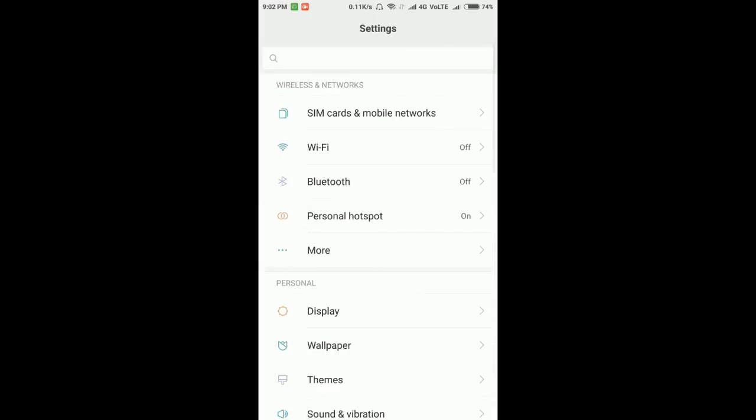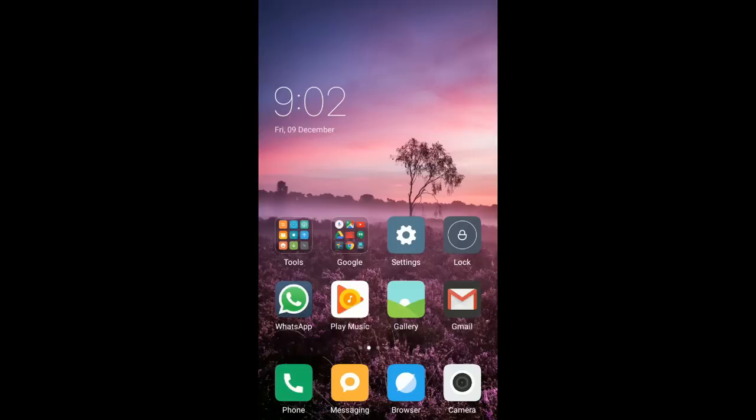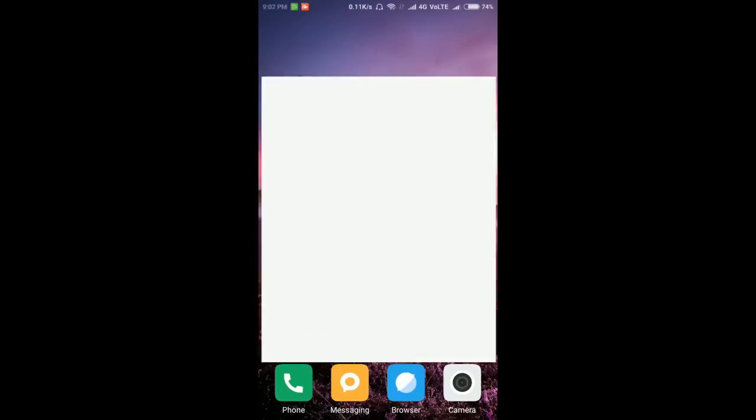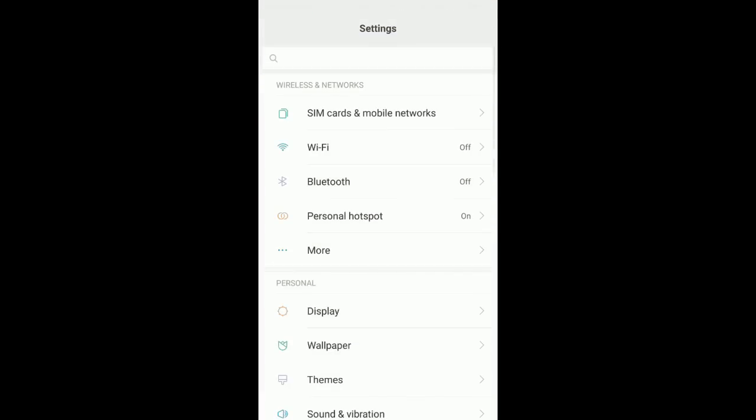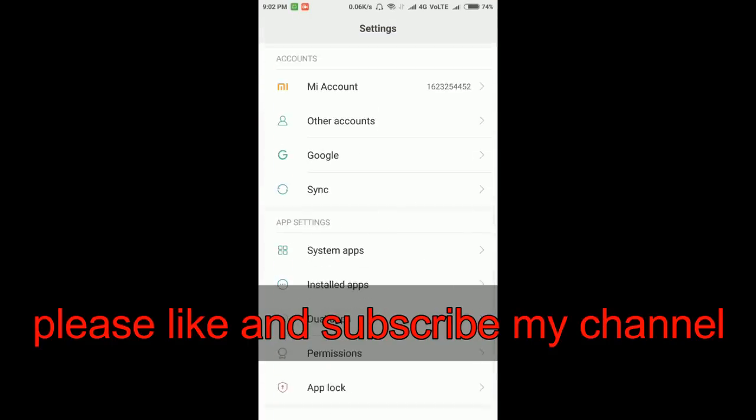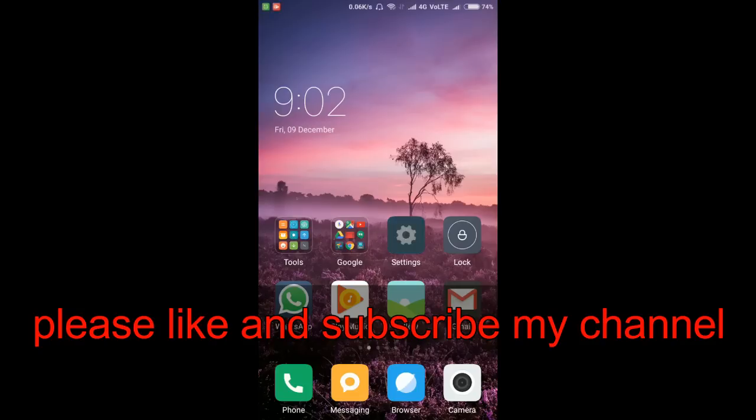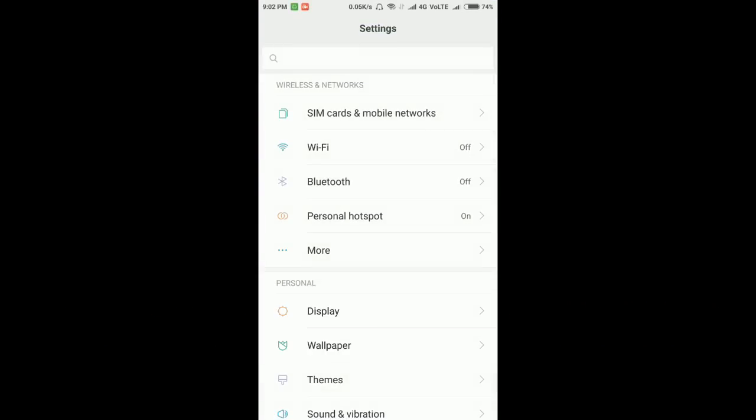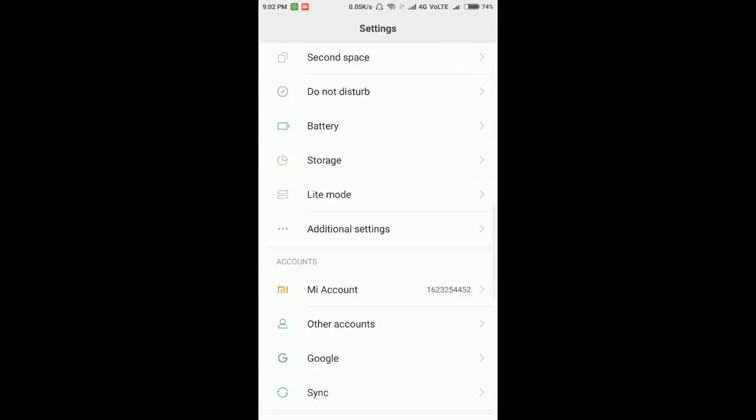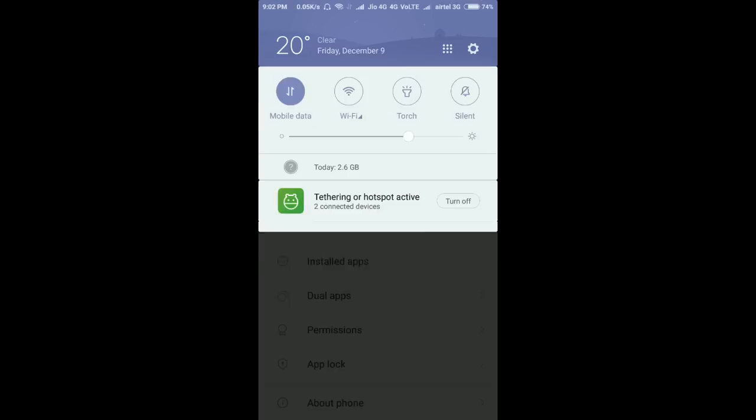So this is it for now. Thank you for watching guys. Please subscribe and like my channel for more videos. Thank you.